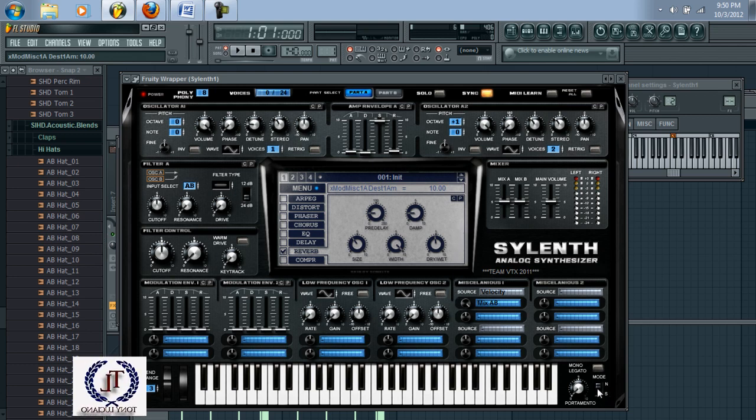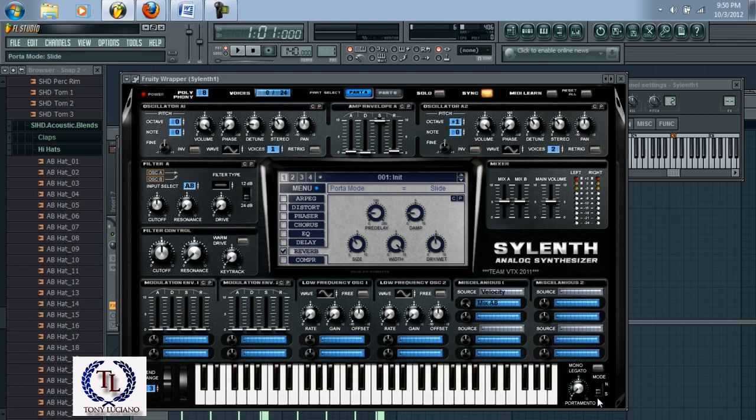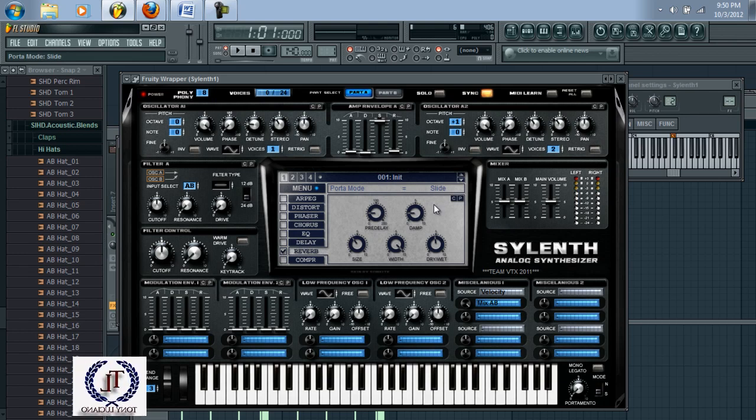Come down here, turn that to solo, and starting — here is what it should sound like.